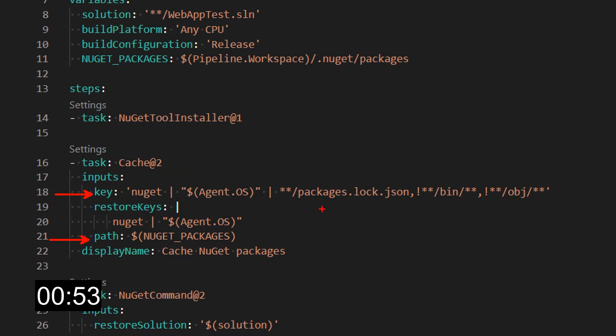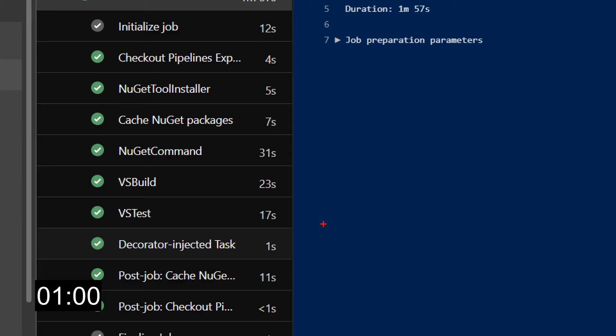There's also another parameter, the restore keys. This is useful to fall back to another key in case a key couldn't be found. When a cache step is encountered during a run, the task will first try to restore the cache based on the provided inputs.